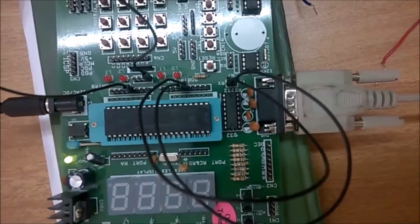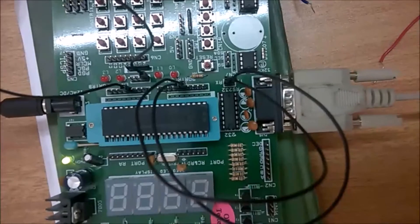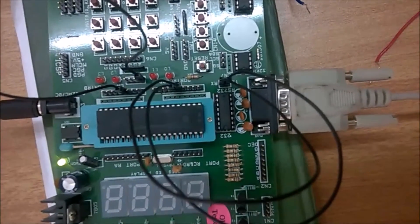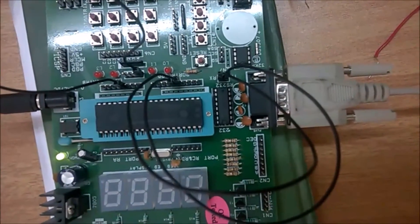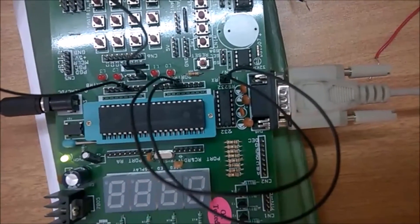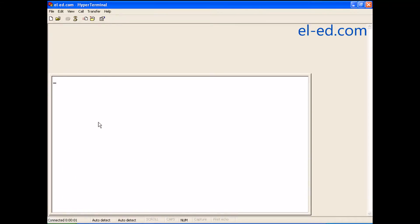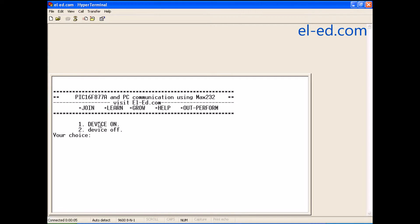This is my setup. The transmitter and receiver are connected to the MAX232IC. Using a serial cable, I have connected to the computer. Now I am going to press the reset button on my test setup. This is what I get on the hyperterminal.